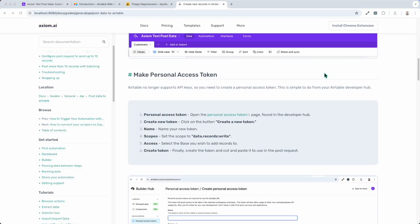Next I need to make my personal access token. API keys are no longer supported, but this is very easy to do. And of course I'll do this on screen for you then delete my token. Do not share your token with other people.